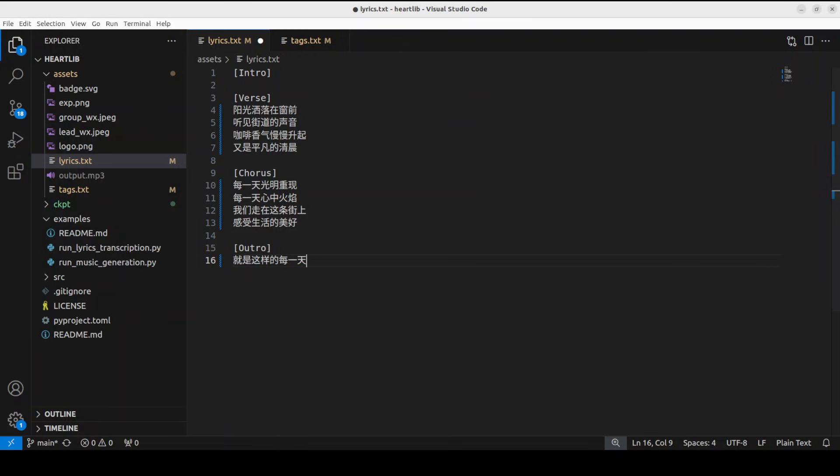I'm just going to play a very short Chinese one. 陽光洒落在窗前,聽見街道的聲音,咖啡香氣慢慢升起, 又是平凡的清晨 每一天 光明重现 每一天 心中火焰 我们走在这条街上 感受生活的美好 就是这样的每一天